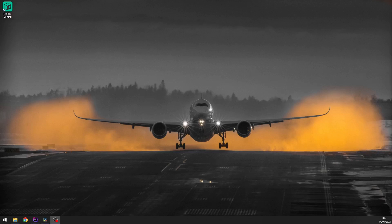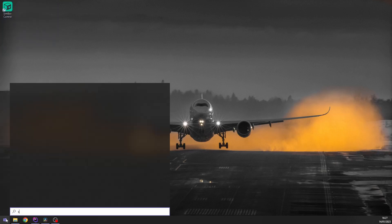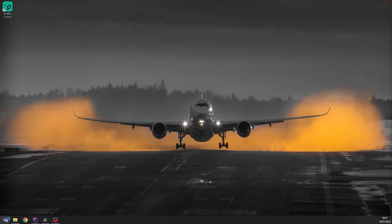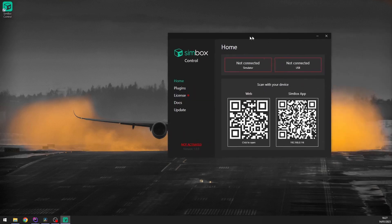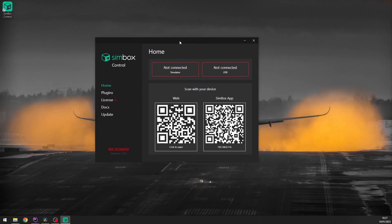First, let's start Simbox Control program. You should find it on your desktop and in your start menu. Okay, here it is.